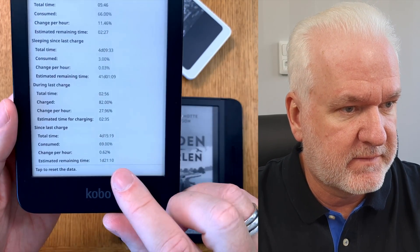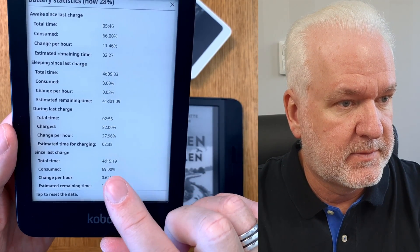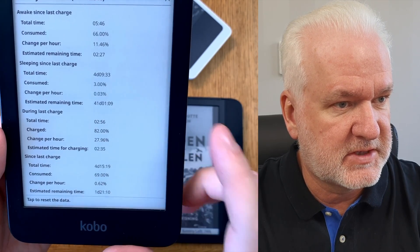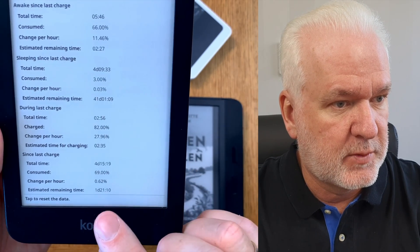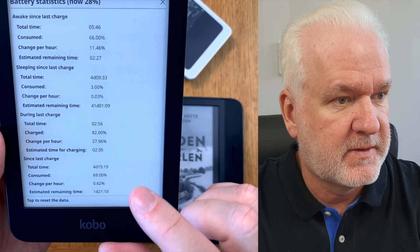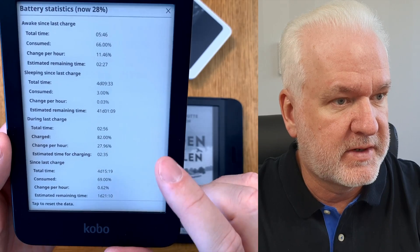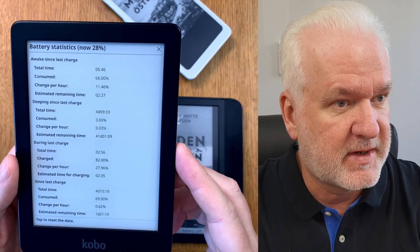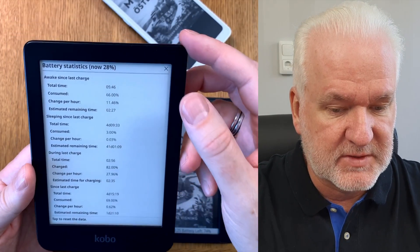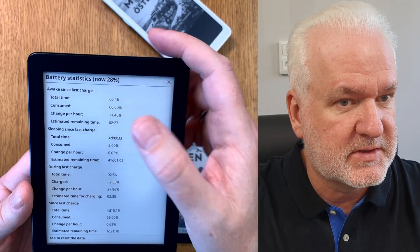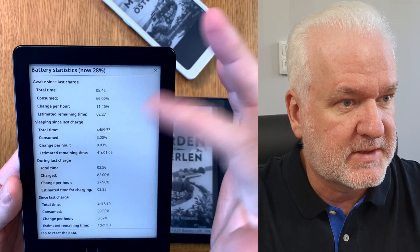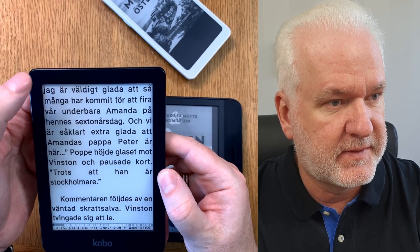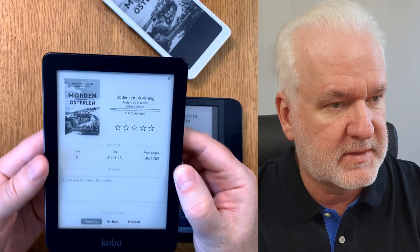Of course you can use the device for many days between charges since you don't read nine hours in a row. For example, it's been four days since I last charged it and there's an estimated one day and 21 hours remaining. Another great thing is the reading statistics you can access here.